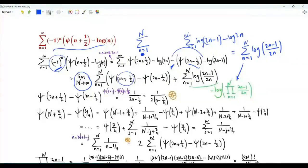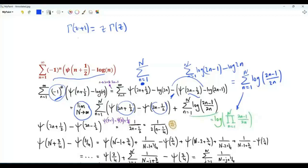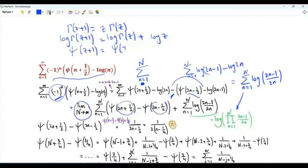The argument of one digamma function is 2n plus one-half, and of the other it is 2n minus one-half. The difference in arguments is 1. Recall that the digamma function is the logarithmic derivative of the gamma function. The gamma function satisfies γ(z+1) = z·γ(z). Taking the logarithm gives log γ(z+1) = log γ(z) + log z. Differentiating both sides gives ψ(z+1) = ψ(z) + 1/z.